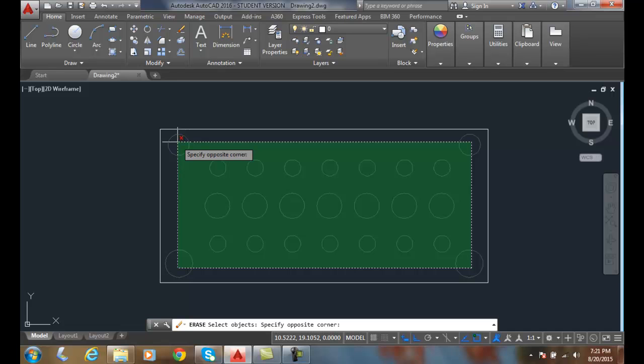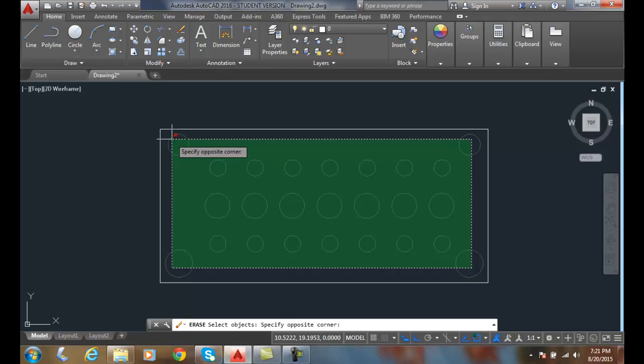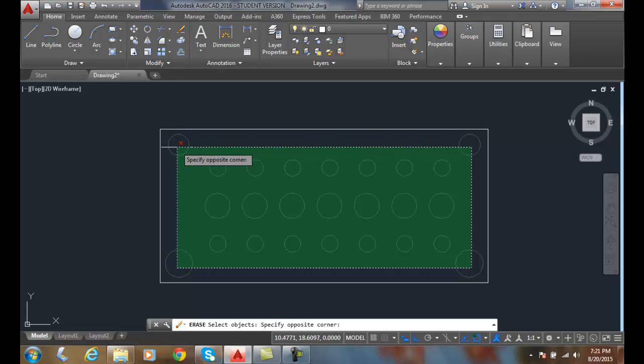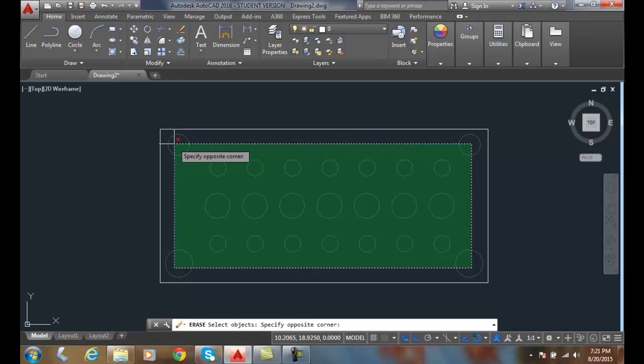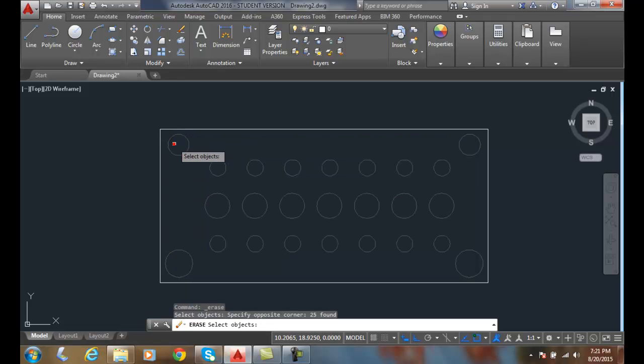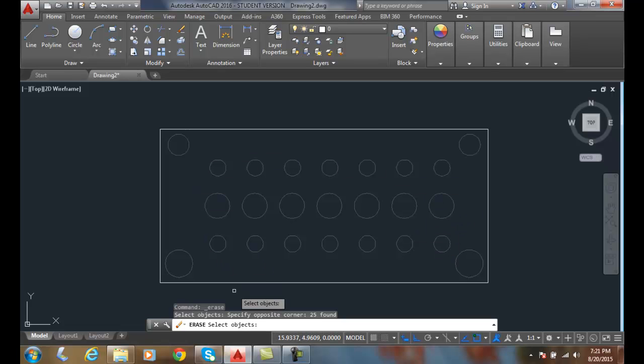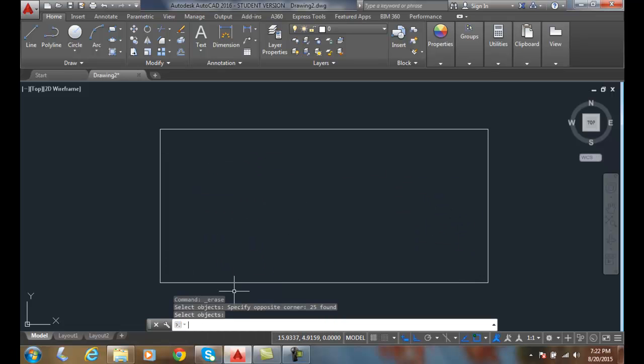So you notice it took all the ones in the center, but it's also selecting the four round circles in the corners. So now all those circles are selected in this type, and then I hit enter.